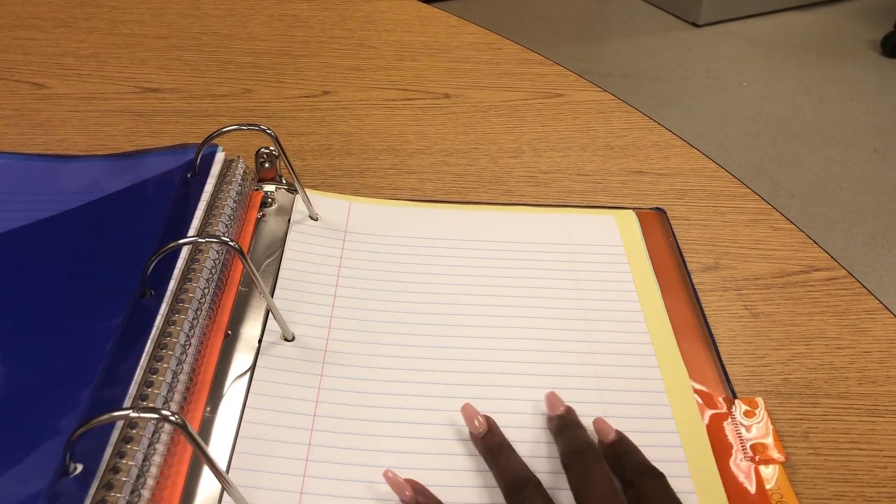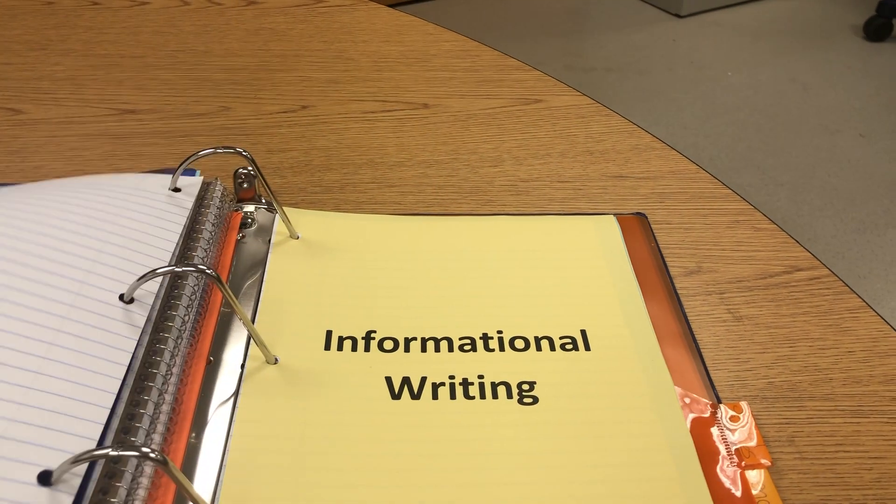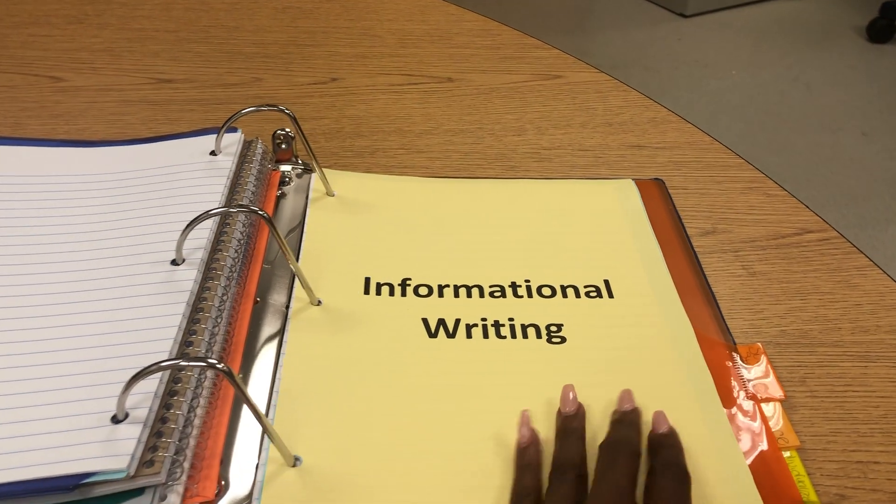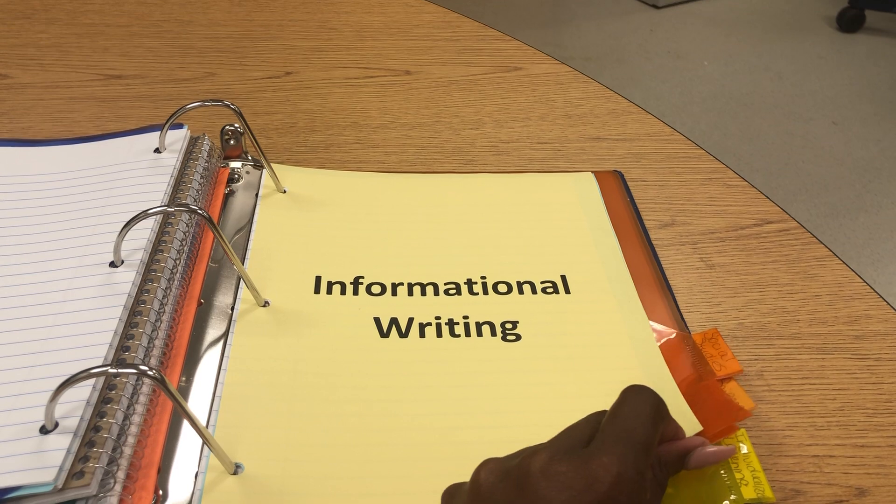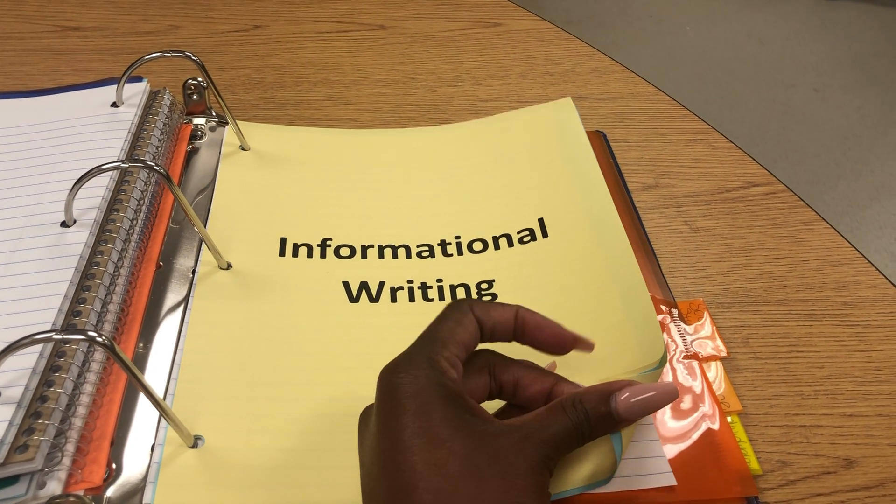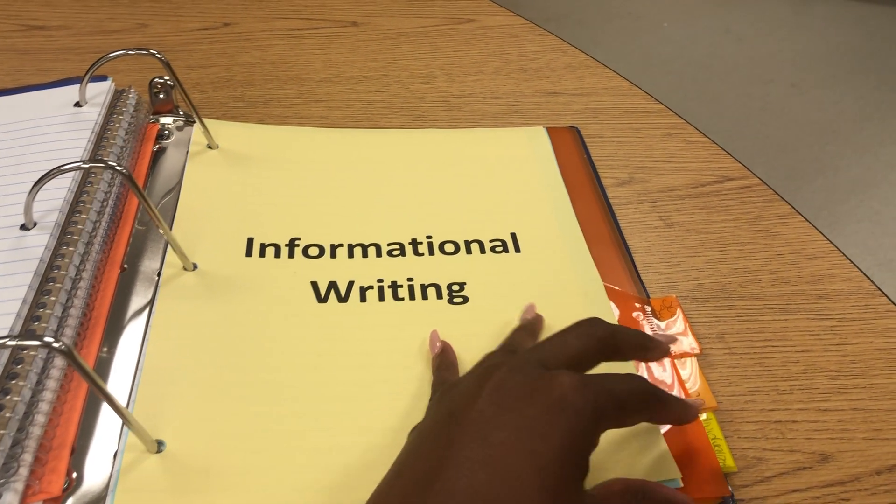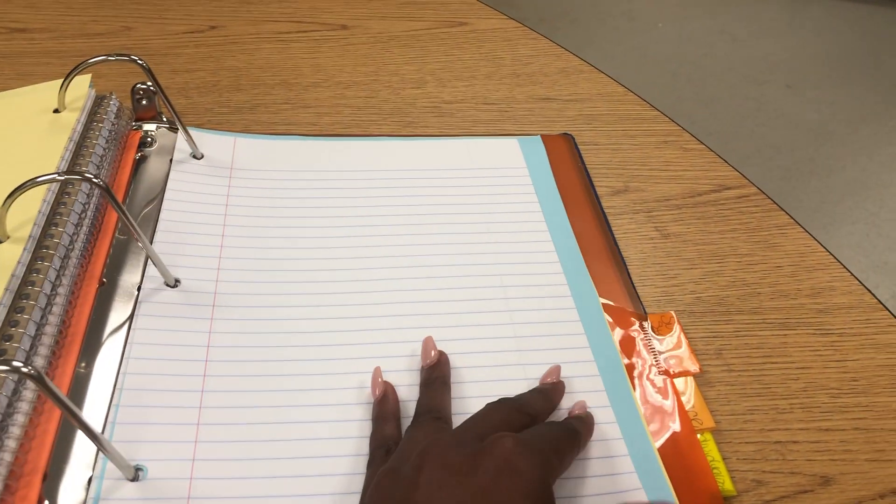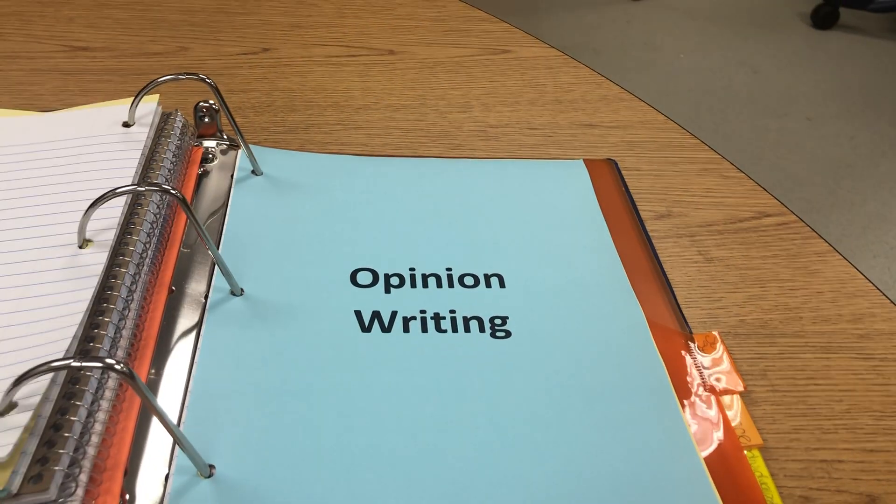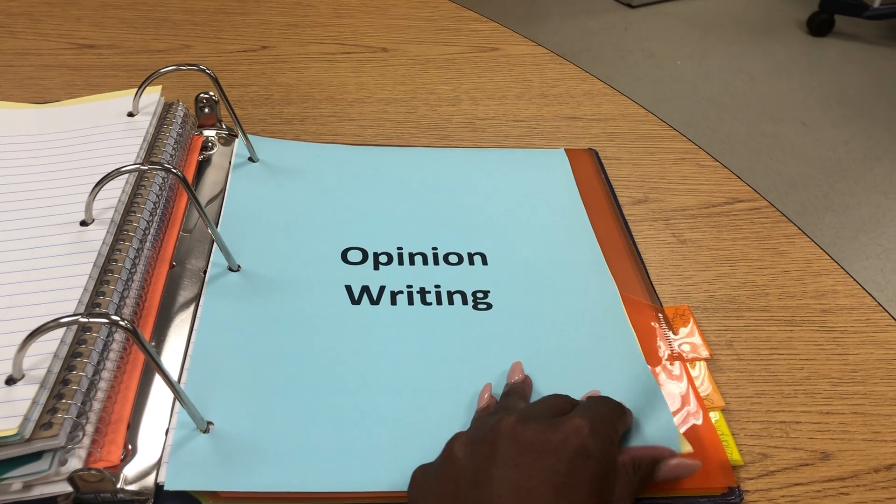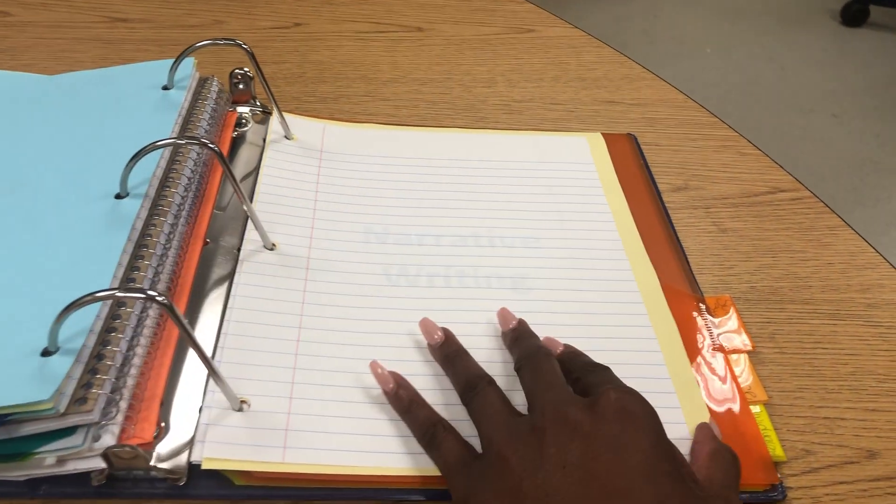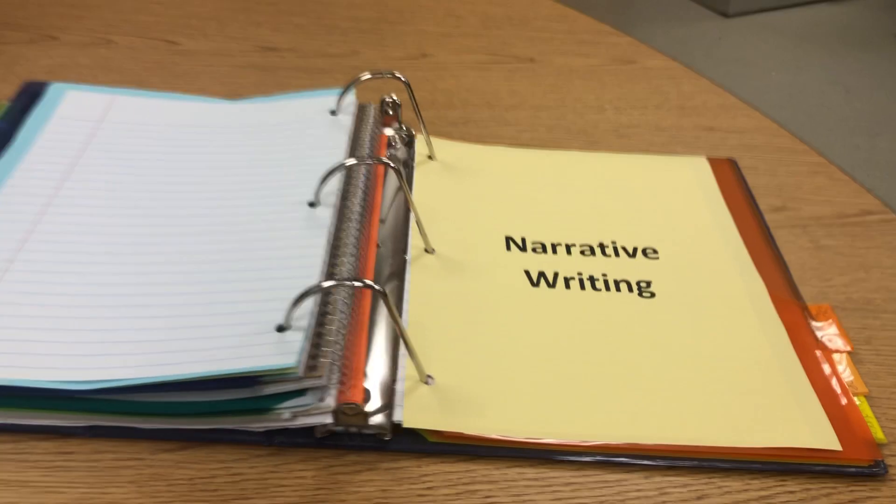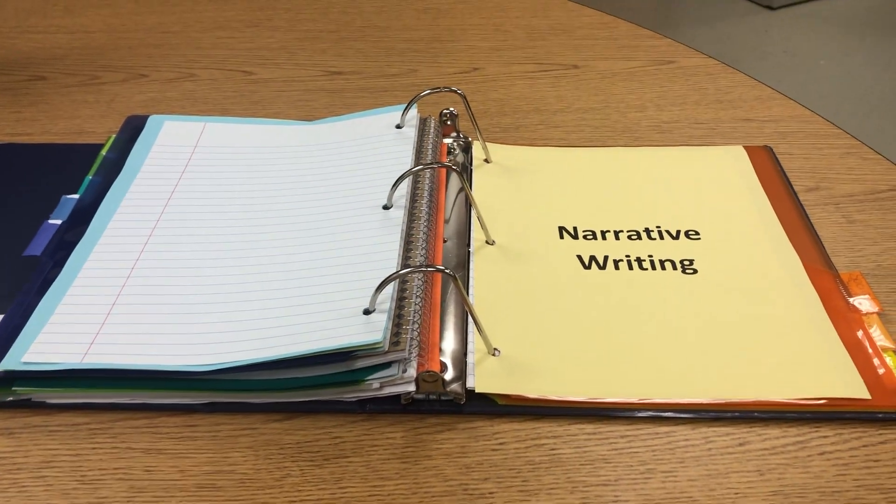The next section is writing. I've added paper as well. As you notice in writing, I've added subsections in writing. I added a subsection for informational writing, then I've added paper. I added a subsection for opinion writing, as well as a subsection for narrative writing.